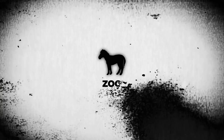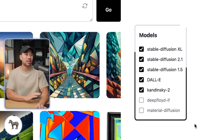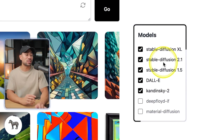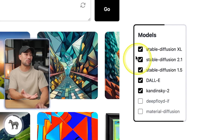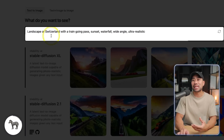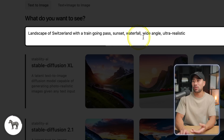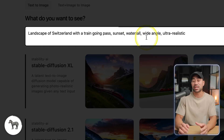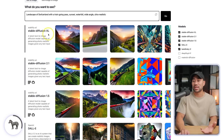The next AI tool you're going to love is called Zoo. If you've ever used any tool that generates images based on text prompts, you're going to love this because it compares different AI models such as Stable Diffusion and DALL-E to others. You check the boxes for the AI models you want, then enter your text prompt. In this case I've got 'Landscape of Switzerland with a train going past, sunset, waterfall, wide angle, ultra realistic.' And here's the output based on Stable Diffusion XL.